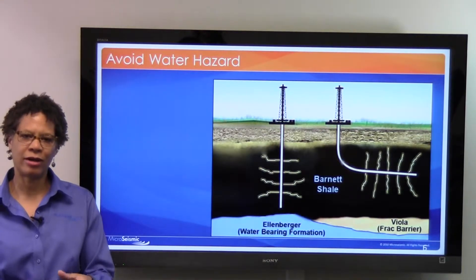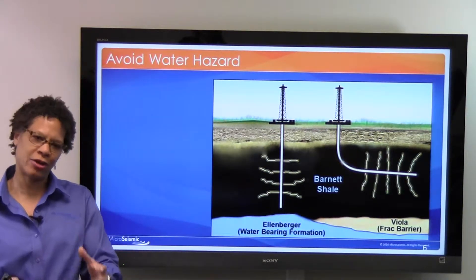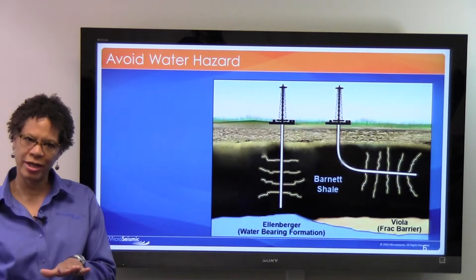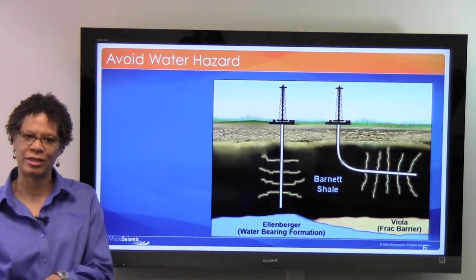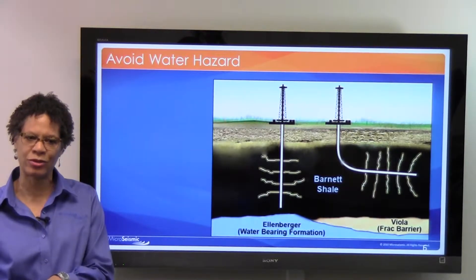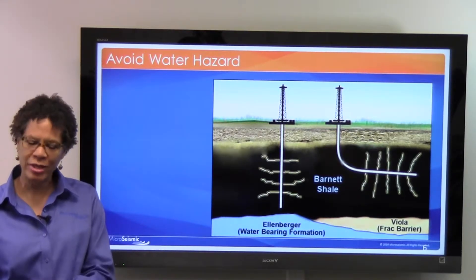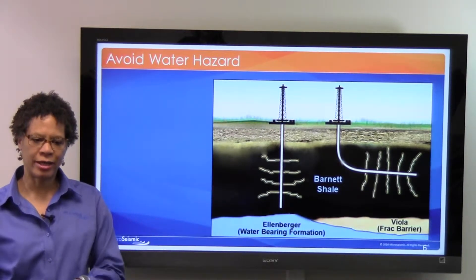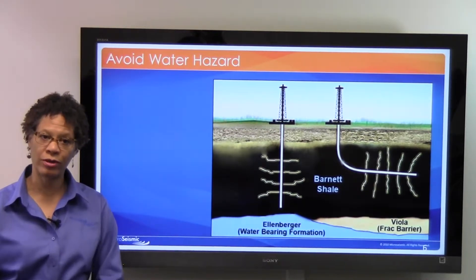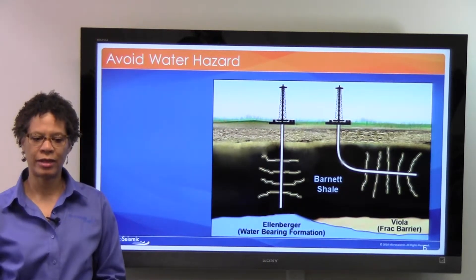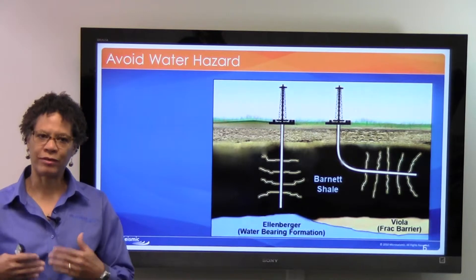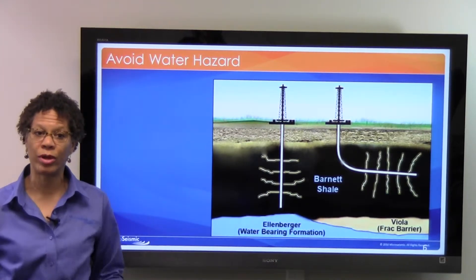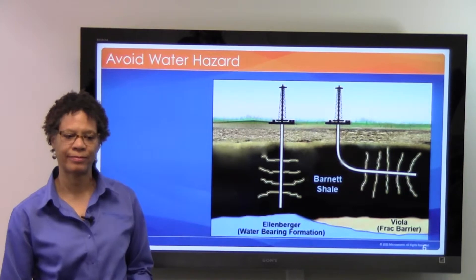We're looking at a well in the Barnett — it's a cartoon. The Barnett Shale is much thinner than it's represented in this picture, and it's many thousands of feet deep. The thing you want to avoid in this case is the water that's below the Barnett Shale, because if you pump into that water, the water will come into the well and you won't be able to produce the gas or oil.